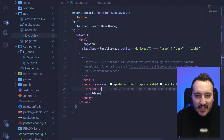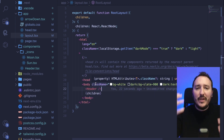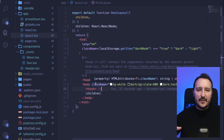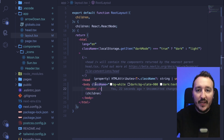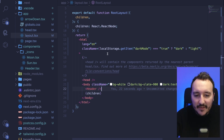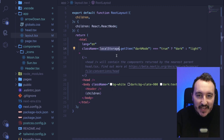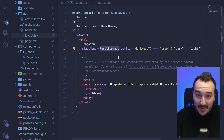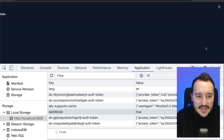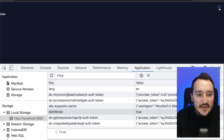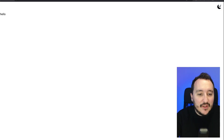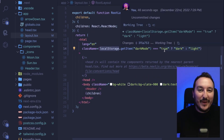This is necessary because when the application renders top to bottom, the header hasn't processed localStorage yet, causing a flash — it starts on light then switches to dark. To avoid that side effect, we check localStorage at the layout level first. As you can see, it's now working perfectly and gives a really nice effect to the application.